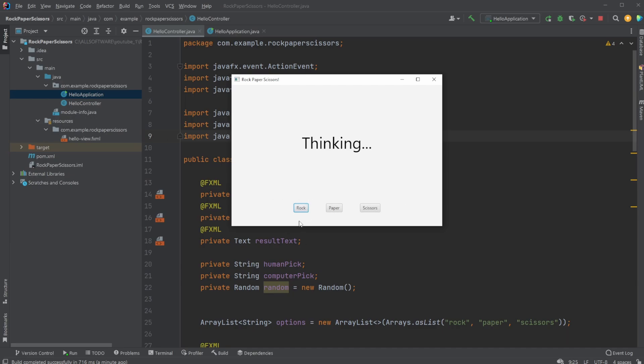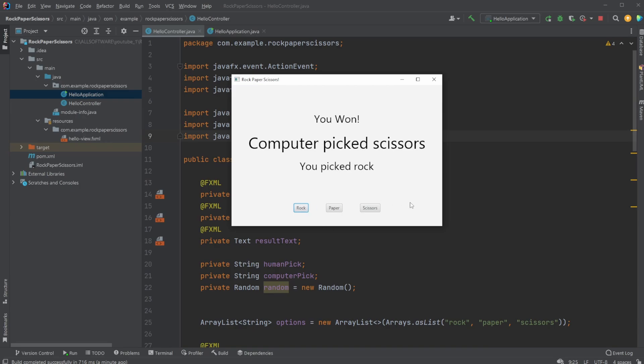So let's pick rock. Computer picks paper, you pick rock, and therefore the computer won. We try rock again. Now the computer picks scissors and I pick rock, so I won.